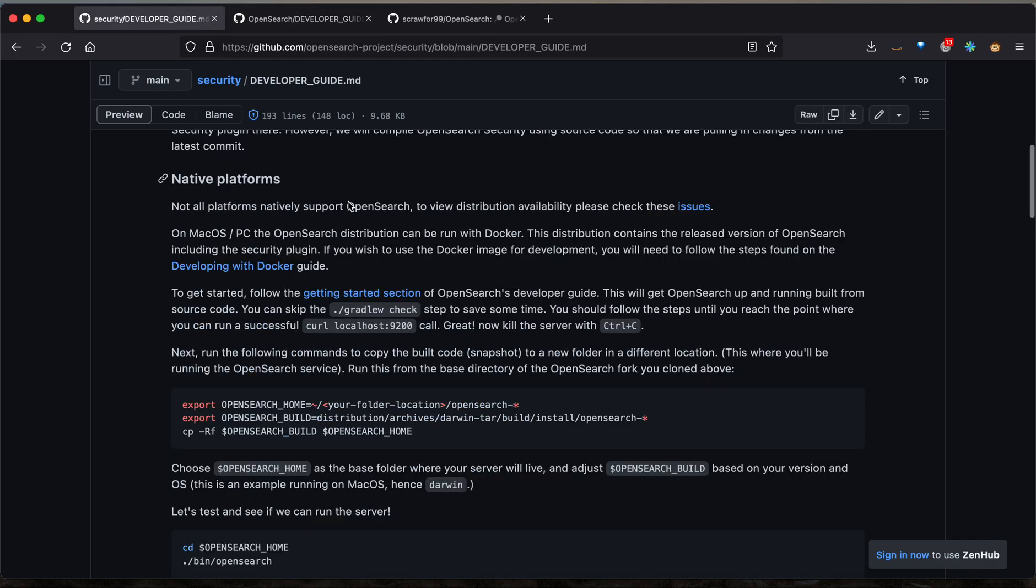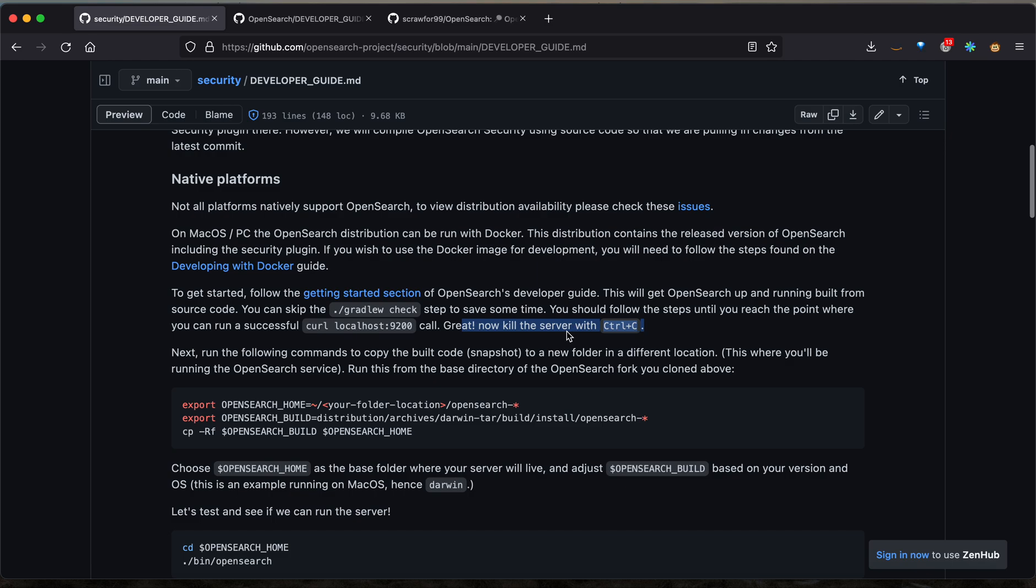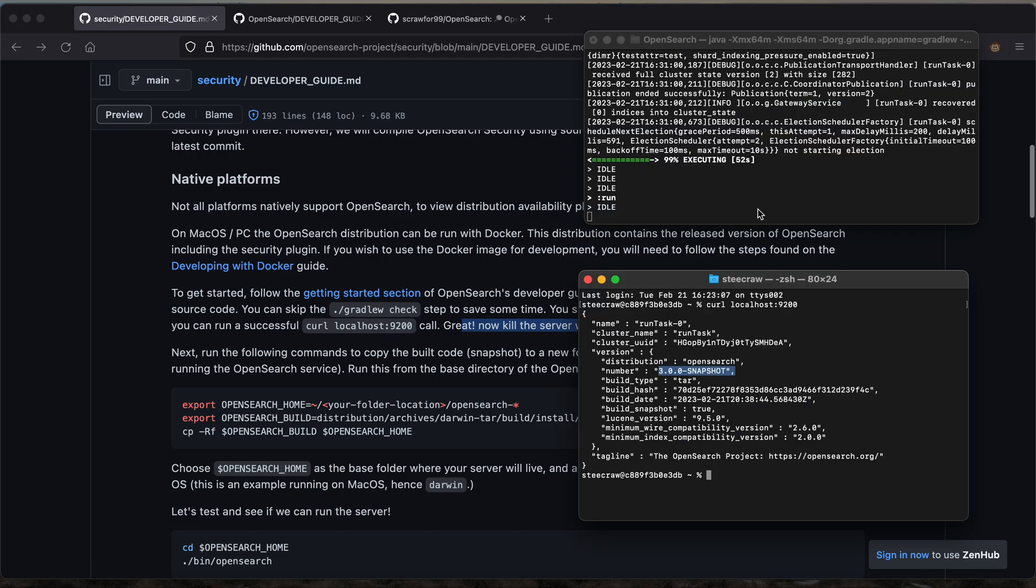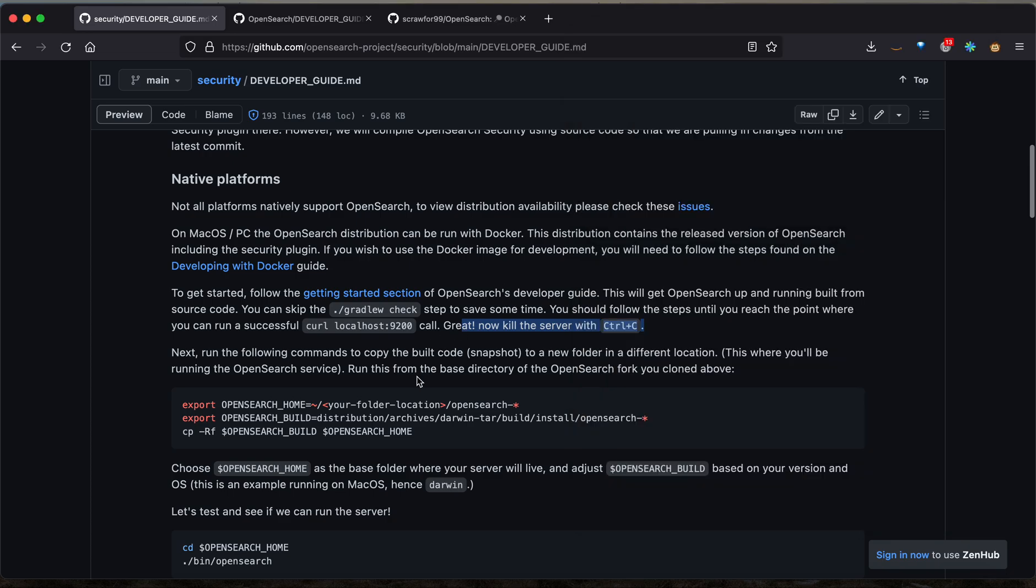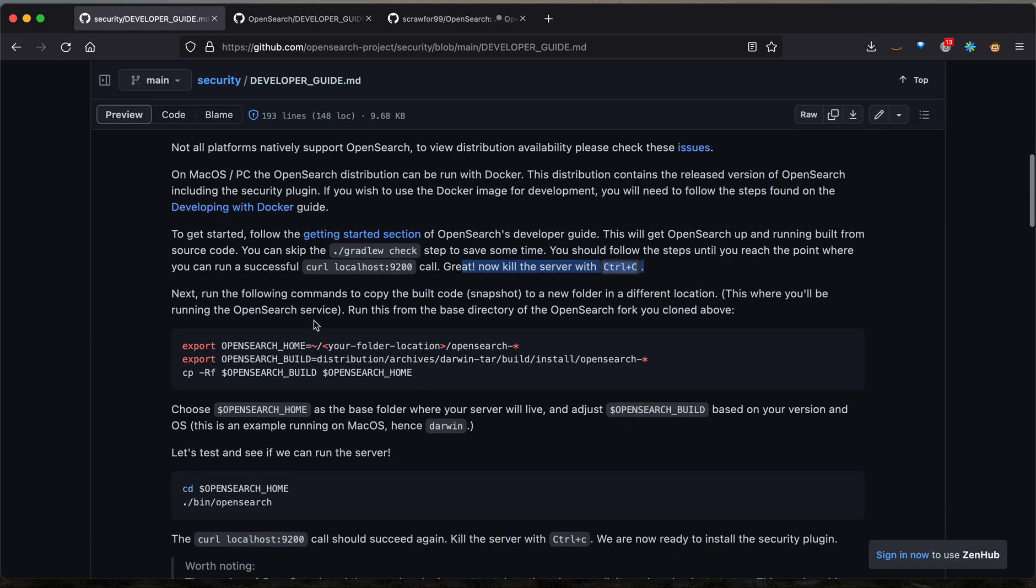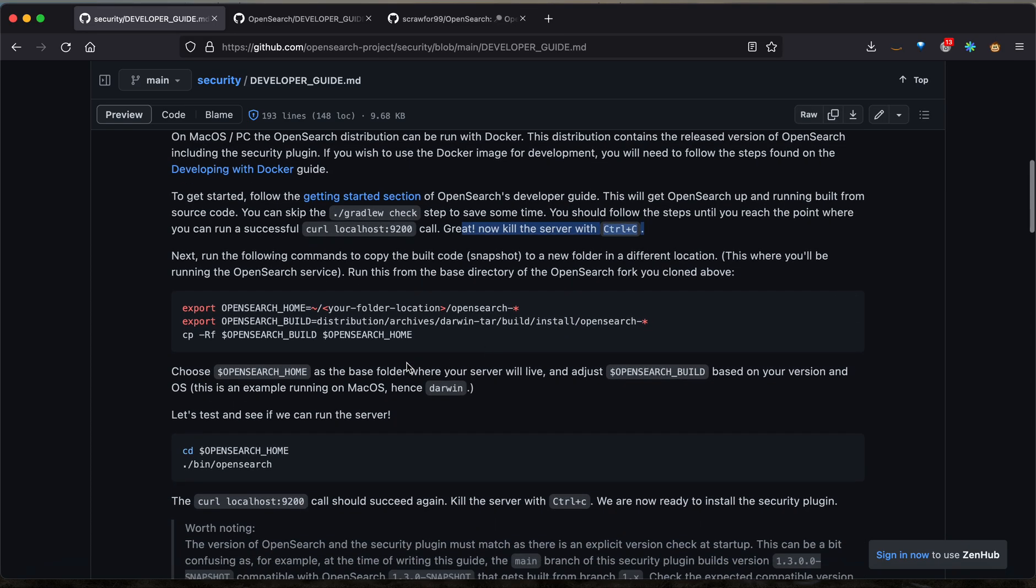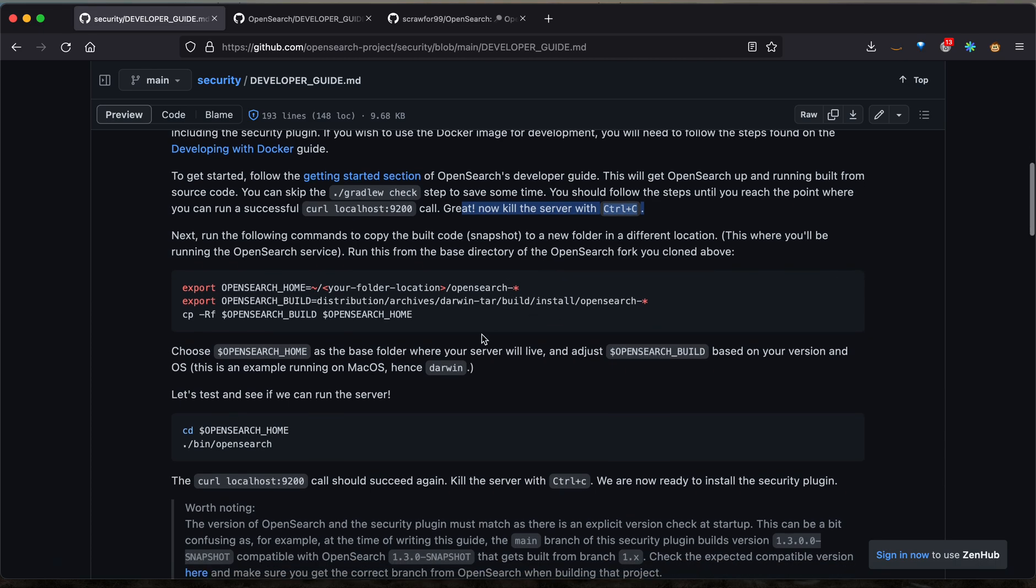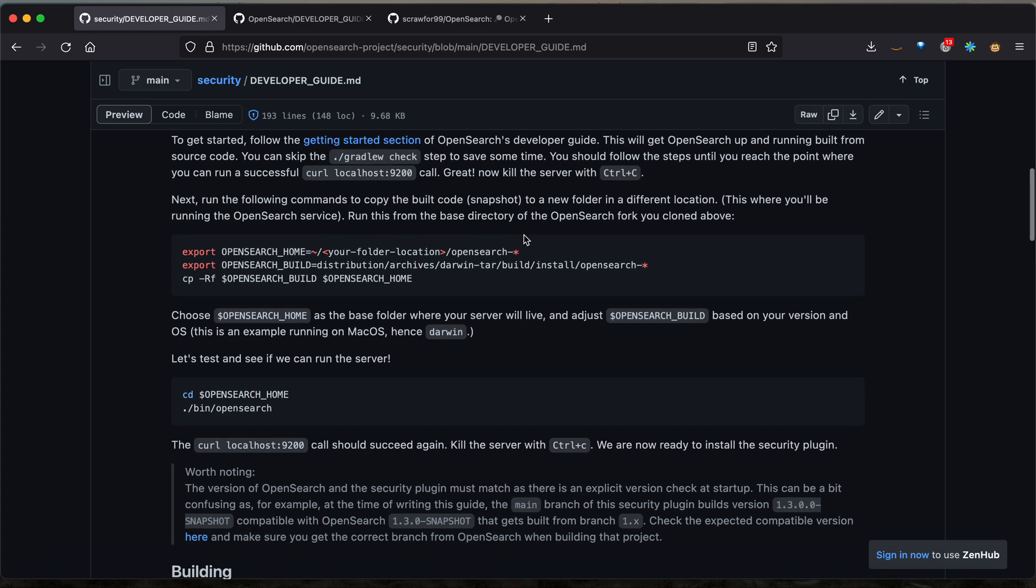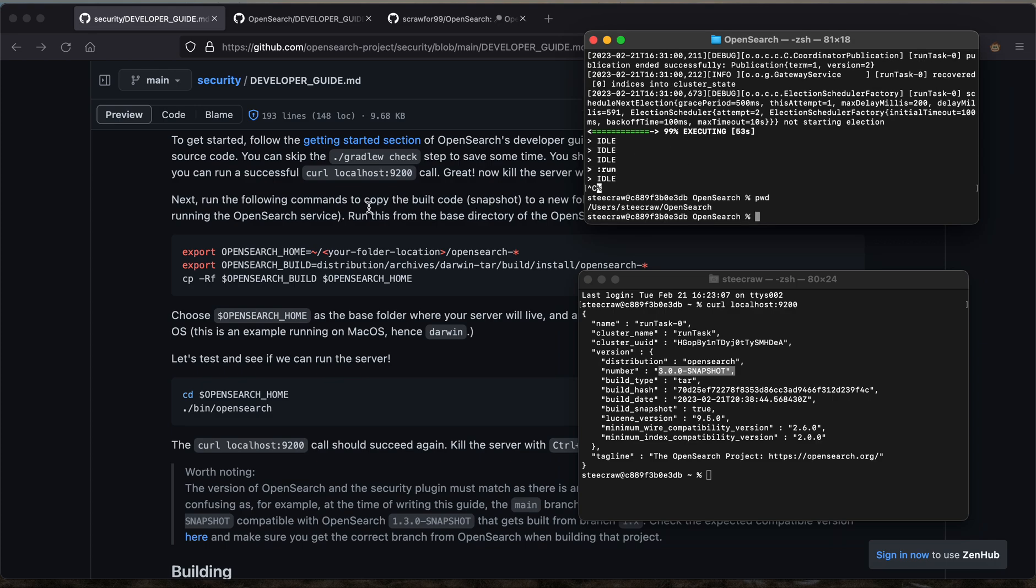Returning to the security developer guide, you can see that we successfully executed up to these steps, so we can now kill the server by pressing Control plus C. The next steps are for ease of use and set up a system of aliases for you to be able to move files around. You're going to want to export OpenSearch home into this file location and then OpenSearch slash star for a wildcard.